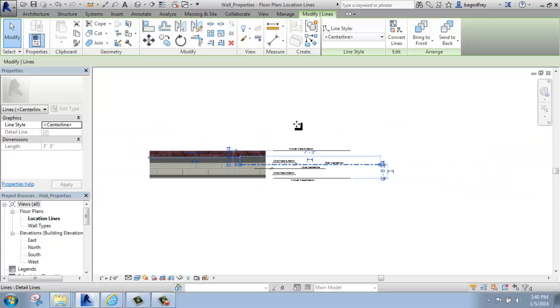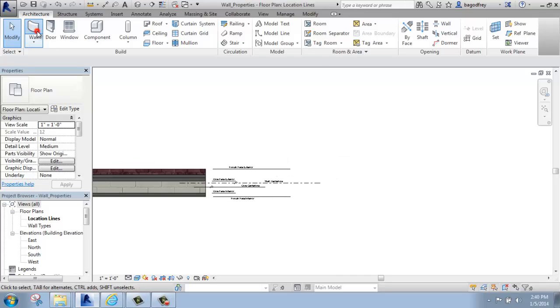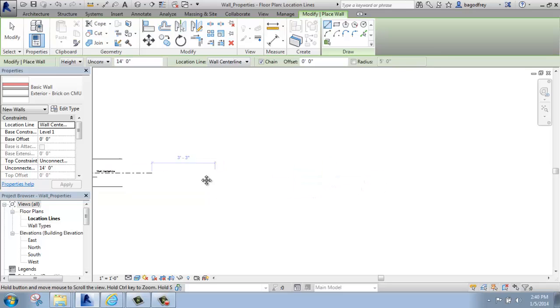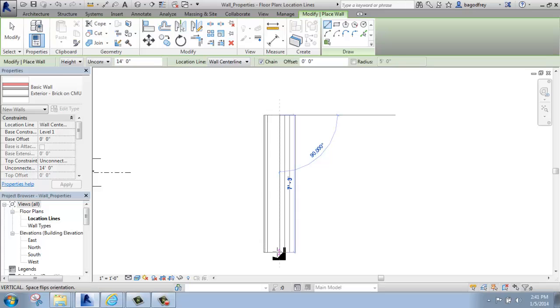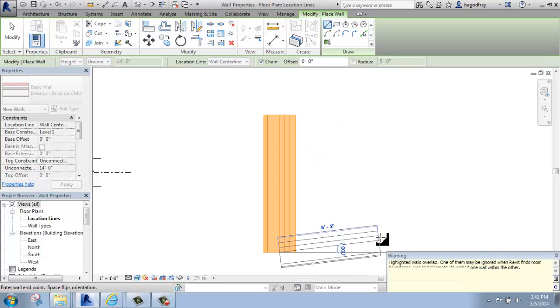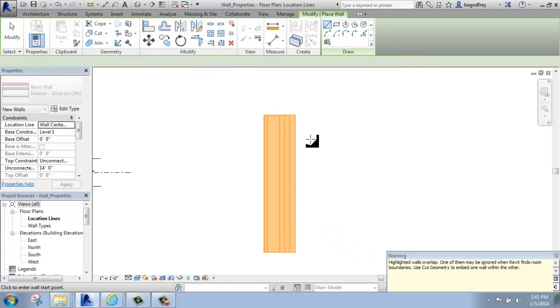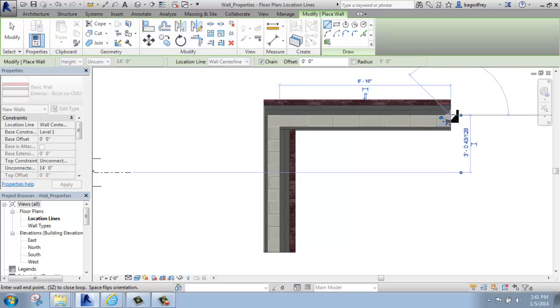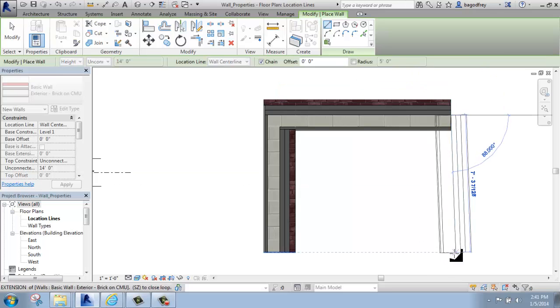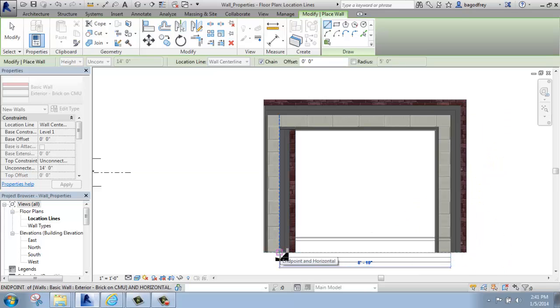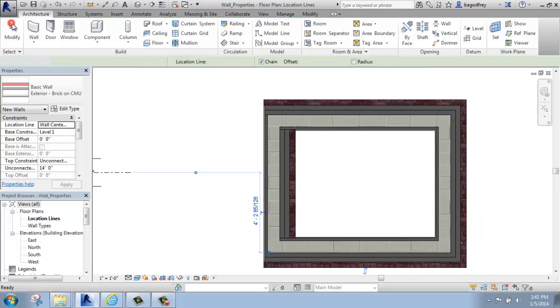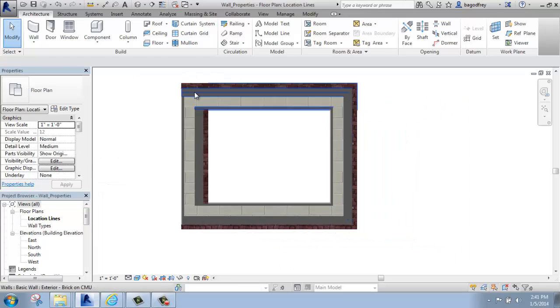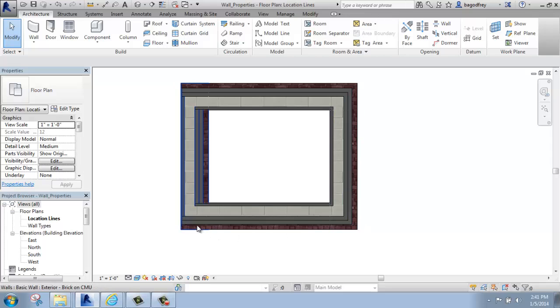When you're putting walls in, if I grab a wall and I'll use this exterior CMU, so if I come over here and maybe I'll just draw a basic shape, go this way, and then I'll grab my modify tool. You can see that these walls have the brick on the outside, how I would probably want it. And this one has the brick on the inside of the room.